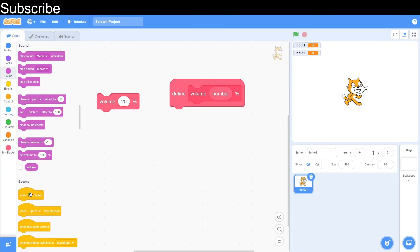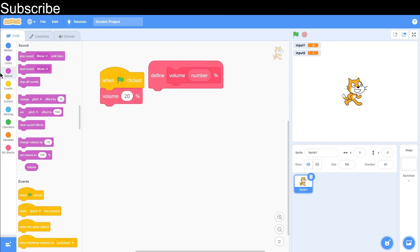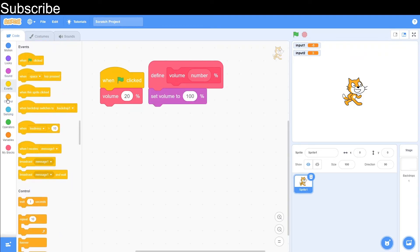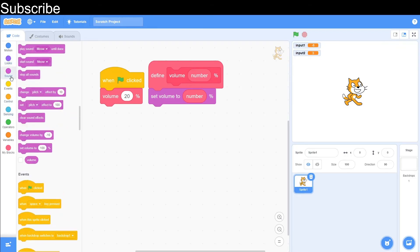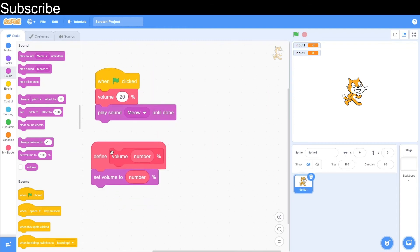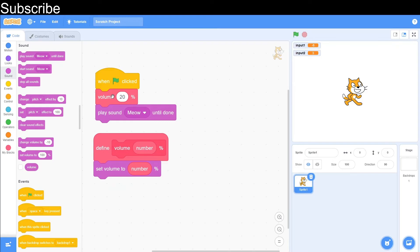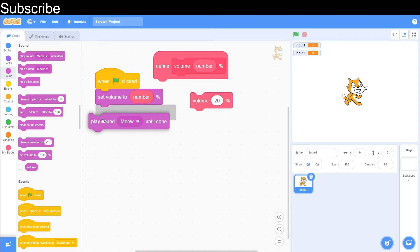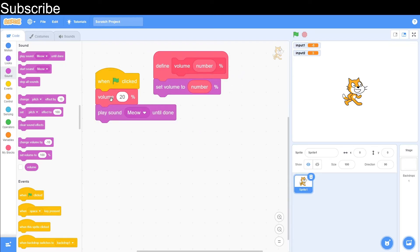So let's finish this volume function. When green flag clicked, we pass the parameter into the function, then we set the volume to that parameter, and then after that we play a sound — let's play meow sound. The function will always finish first and then return to the main script, so over here 'volume 20%' means it will not play the sound until the volume is set to 20%. Now let's test this out — green flag clicked. Let's type in 90%, so it's going to be way louder. There we go — that is our function complete.